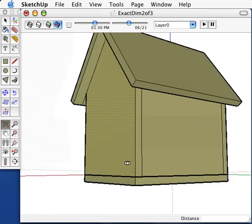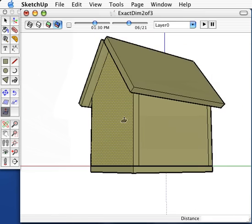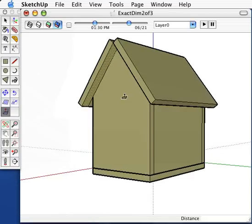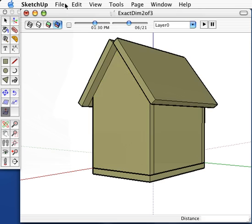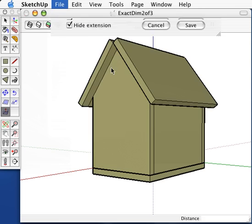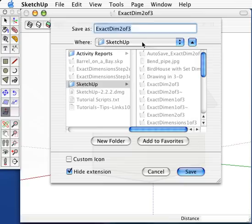You now have a basic birdhouse with a floor and a roof. In the last part, you will improve the roof and add detail. Again, save your work, as you will be coming back to this later.